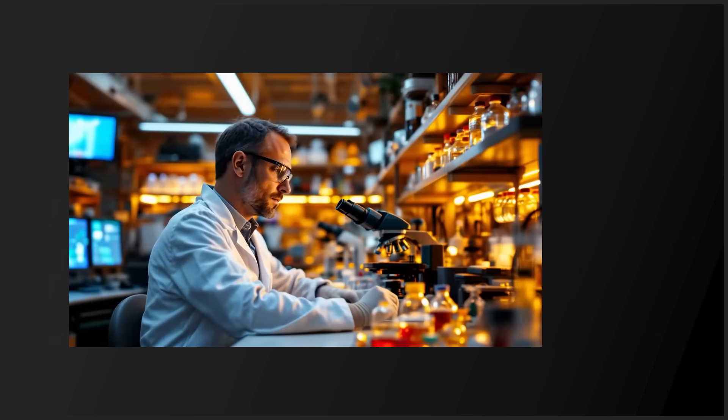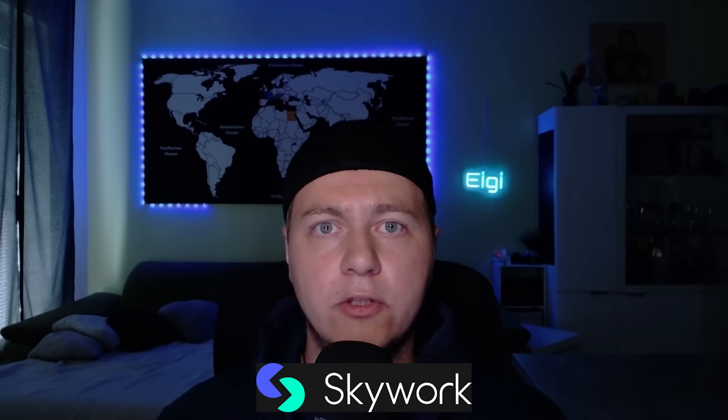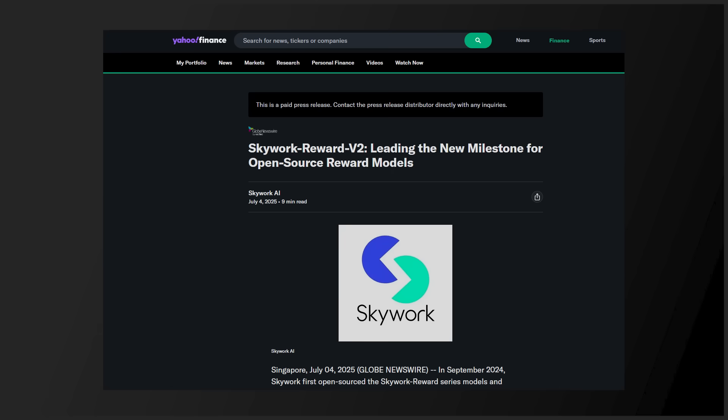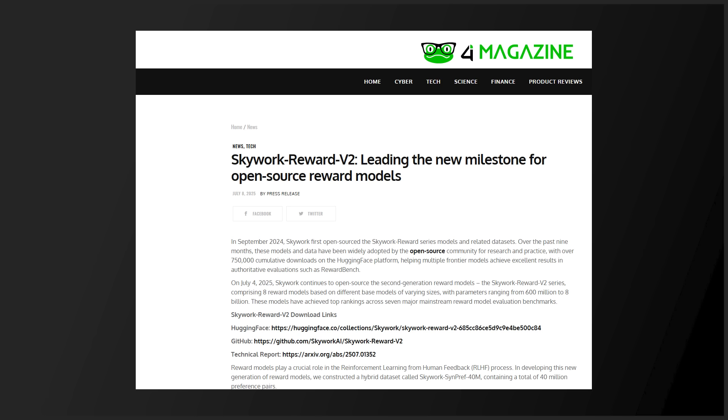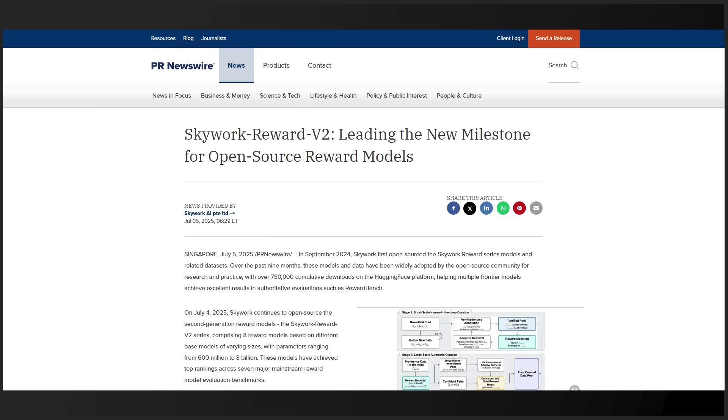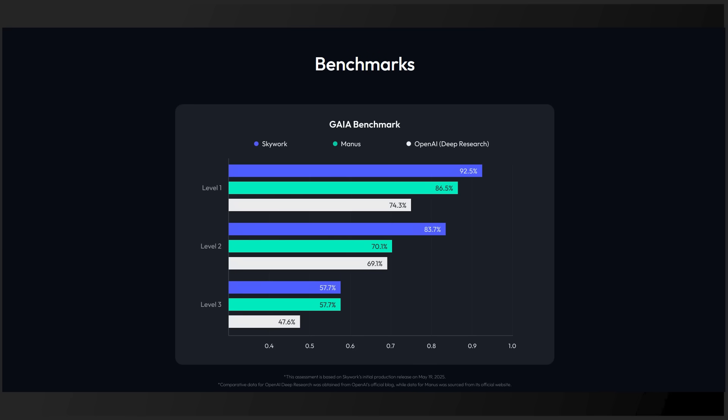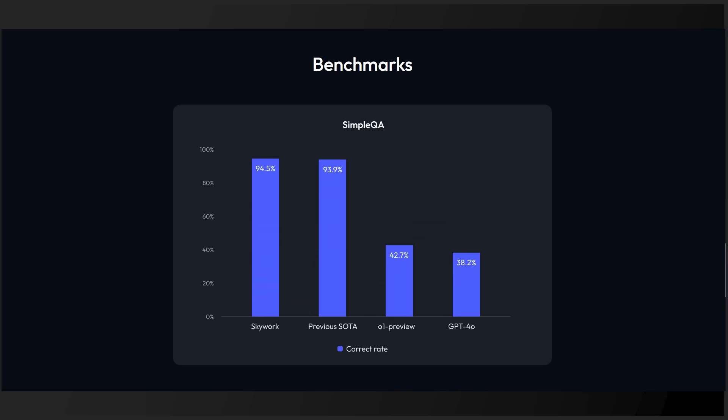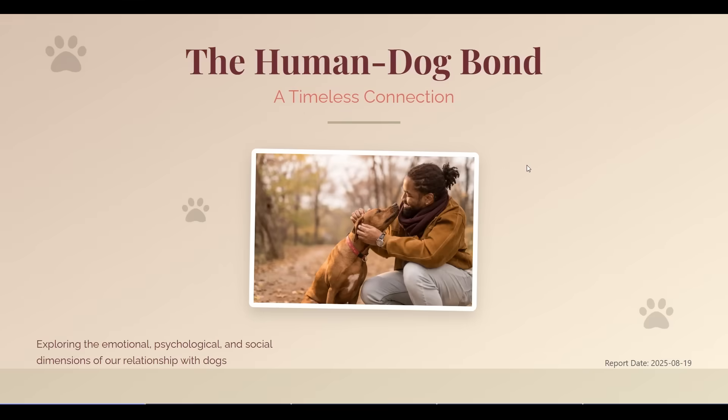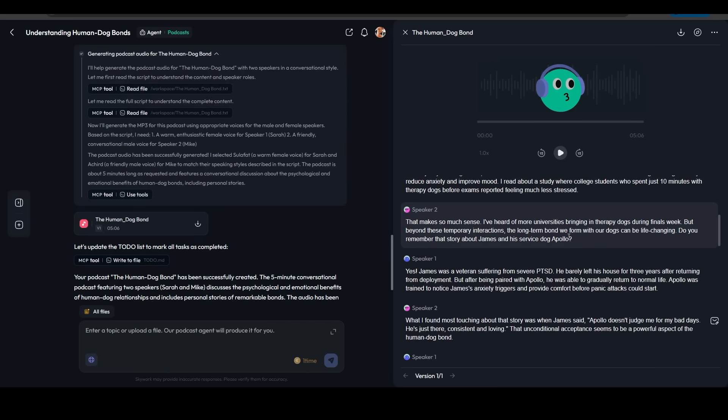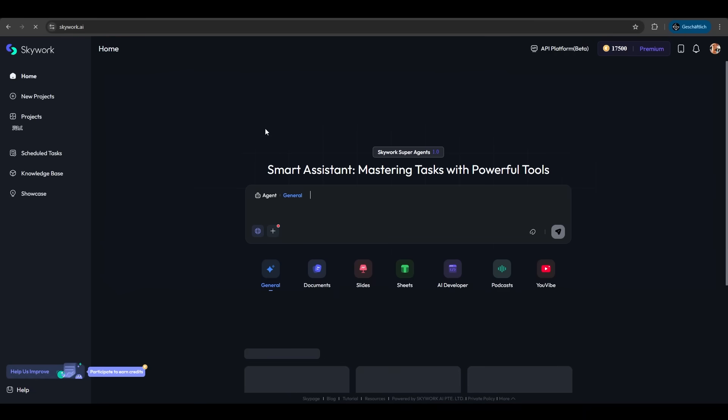Can AI really replace analysts, researchers, and designers? I tested SkyWork Super Agents, the world's first open-source AI workspace, and the results shocked me. While most AI just generates text, SkyWork pulls 10 times more research sources, ranks top placements in accuracy, keeps full source tracing, and handles docs, slides, sheets, and podcasts. Let's dive in.